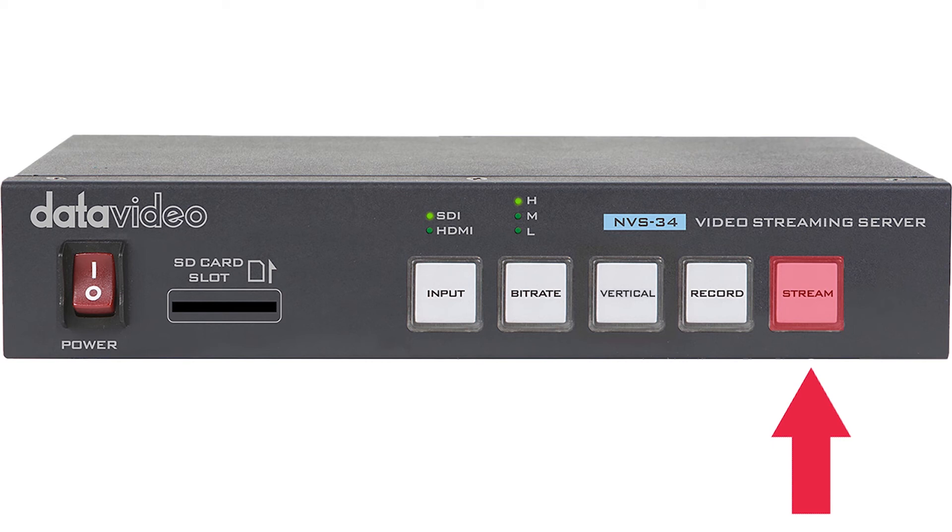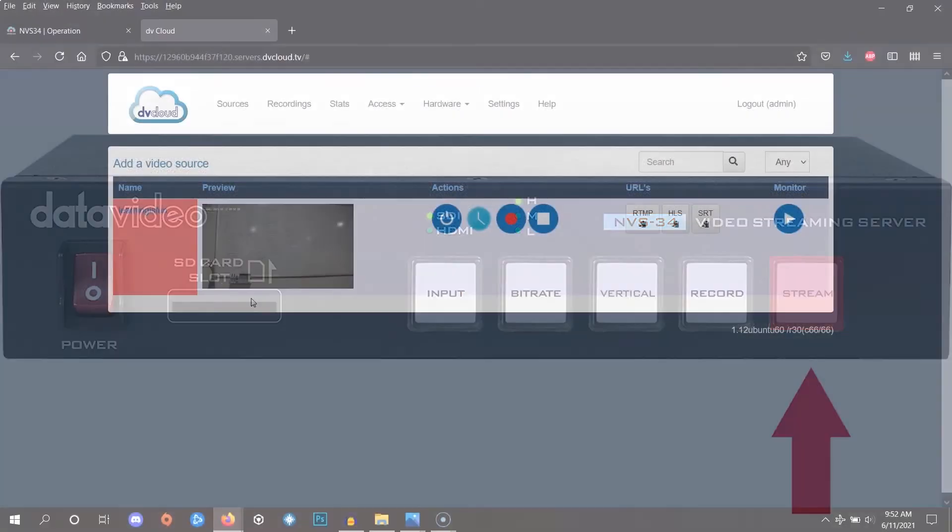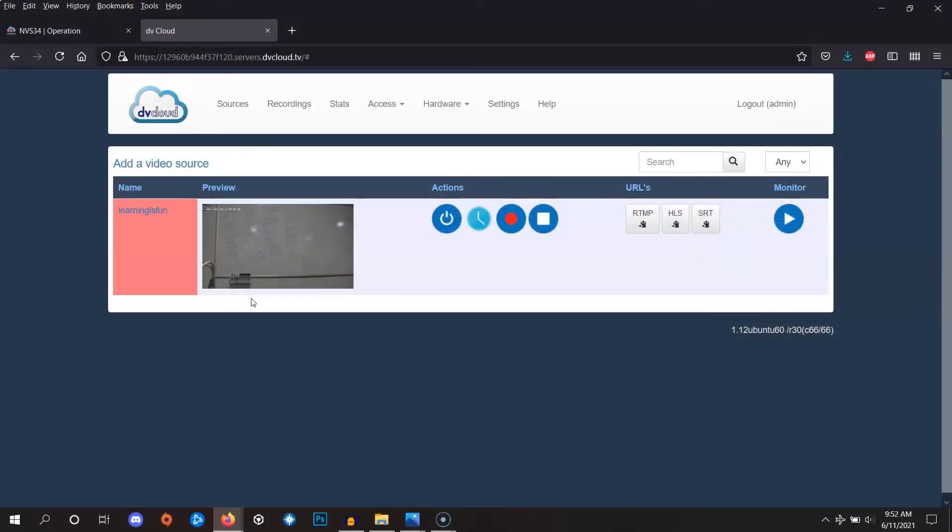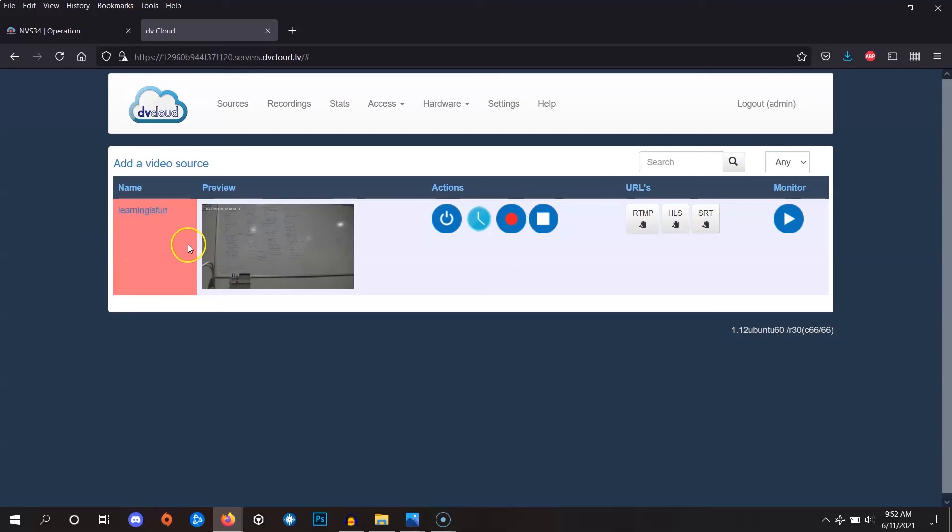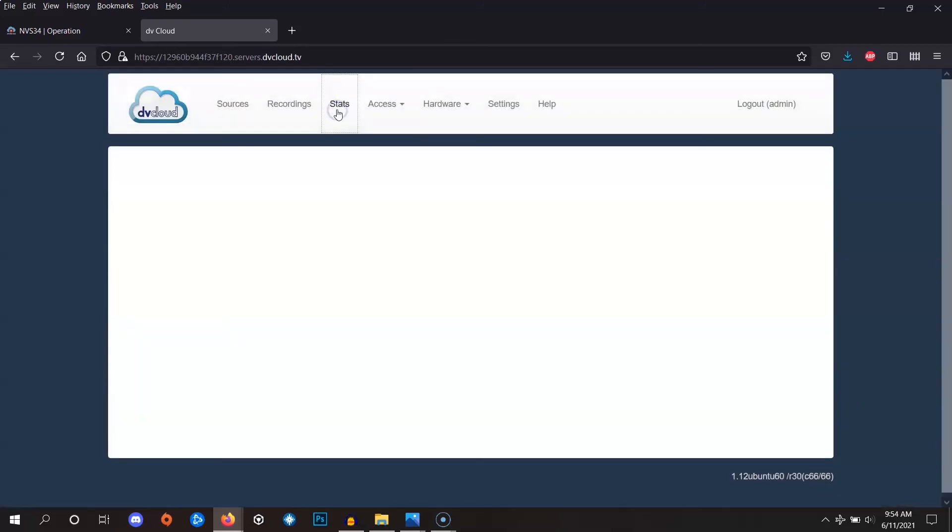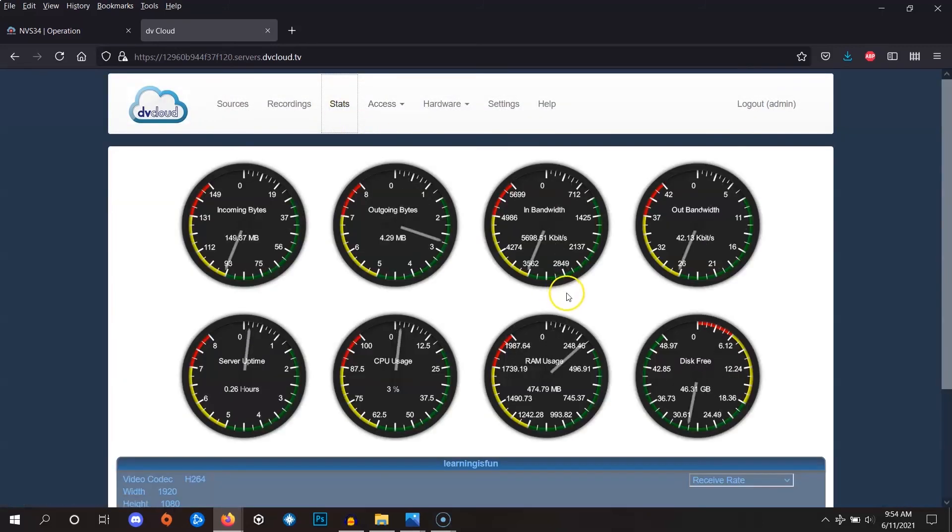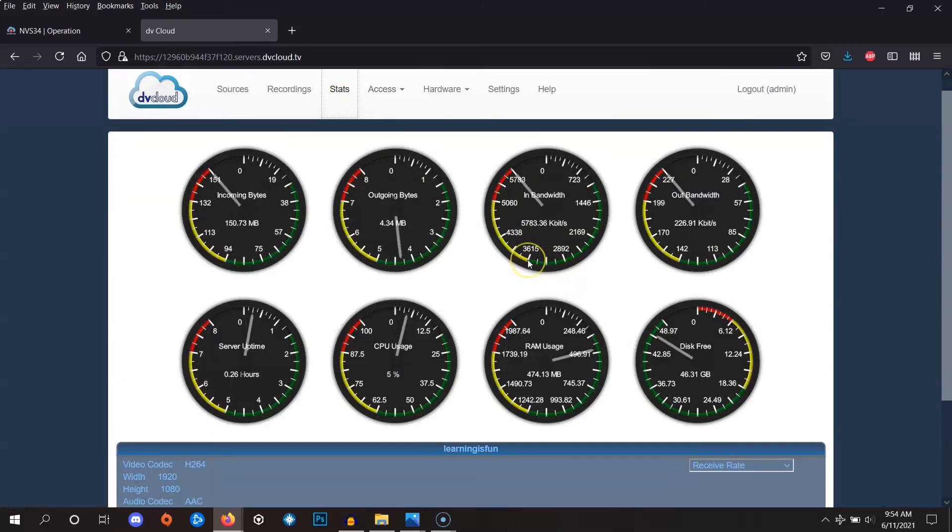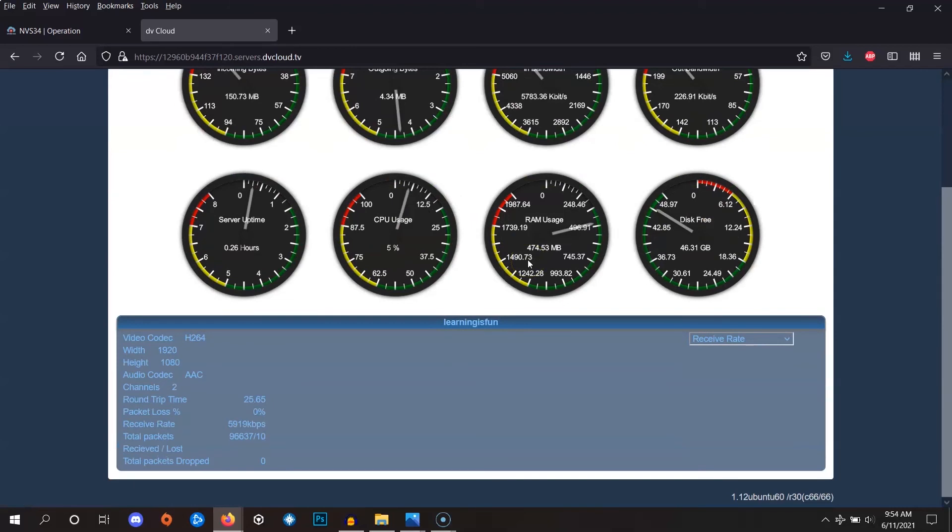Let's go back to the DVCloud platform and you'll learn another way to verify your connection. If your connection has been successfully made, you'll see a red square next to your channel name. You'll also see this thumbnail showing the video that your DVCloud channel is receiving from the encoder. For more detailed connection statistics, you can click the stats button at the top of the page.